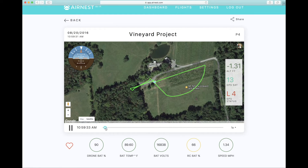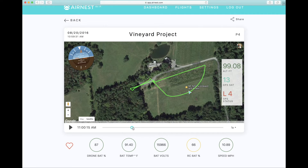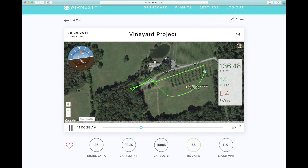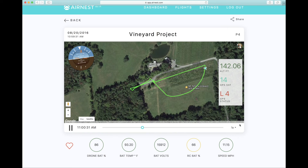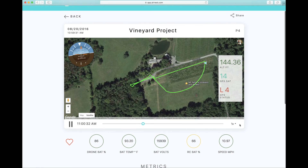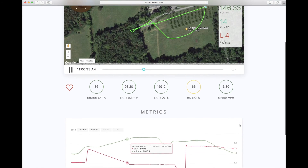This provides moment-by-moment flight metrics including location, speed, drone orientation, GPS status, battery performance, and much more.